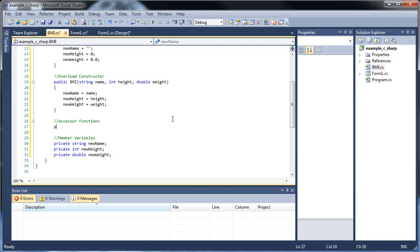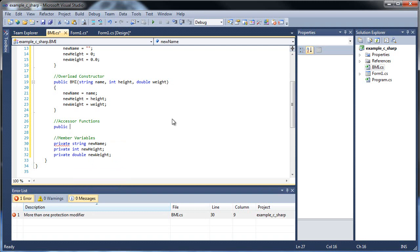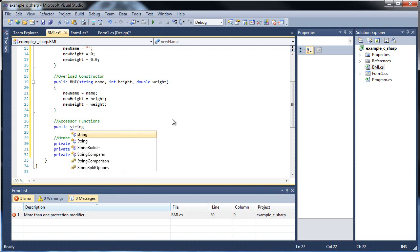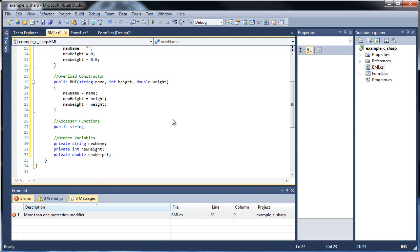Let's make them public. And since we will be returning something, we can't make them void, so we have to use the data type. So we'll have a private string, and pretty much right there tells you why you can't really use all three, because you can't return all three.